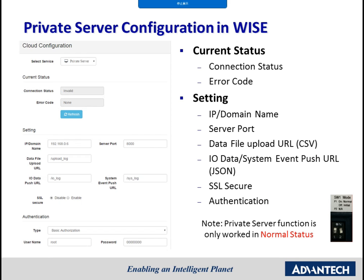Before uploading data to the private server, there are several settings that should be done first. Please go to the private server configuration page. Current status is a debug message that lets the user know the connection status between the private server and the WISE module. The user can also see the error code for diagnostics. Settings for connection include the server IP or domain name and the server port of the private server. WISE also supports SSL security protocol and can be configured to enable SSL security.